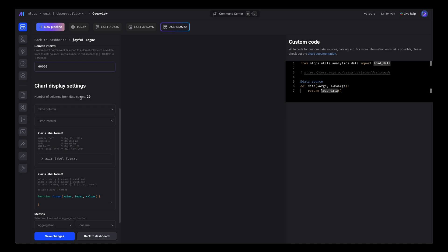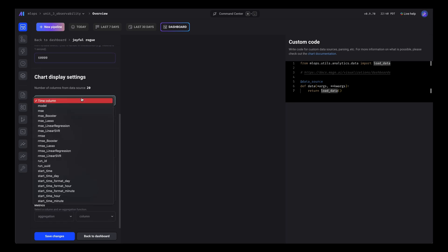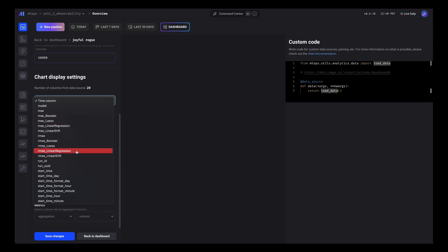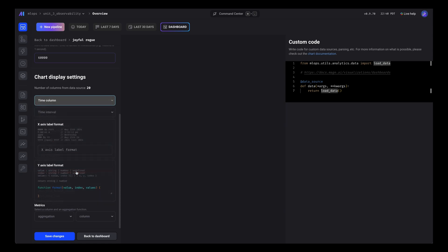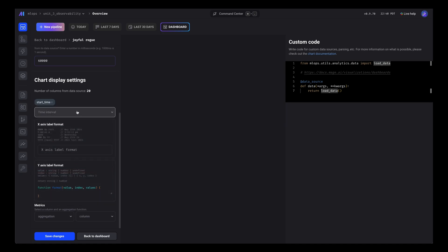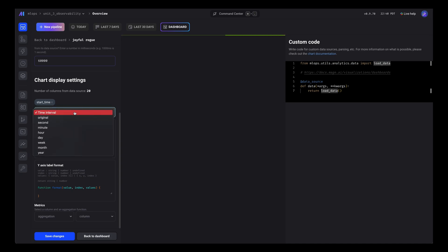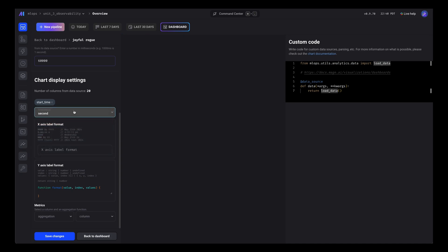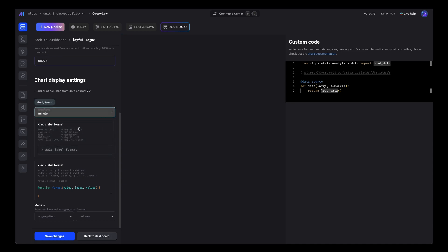We'll use the start time column as the time column. We can also change the interval. Let's do minute.